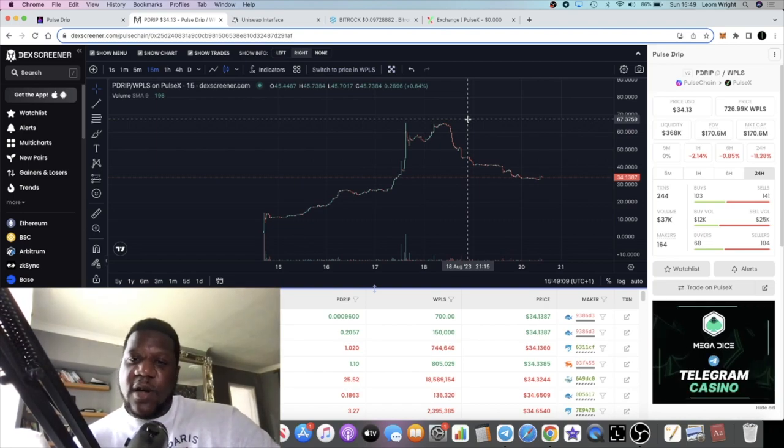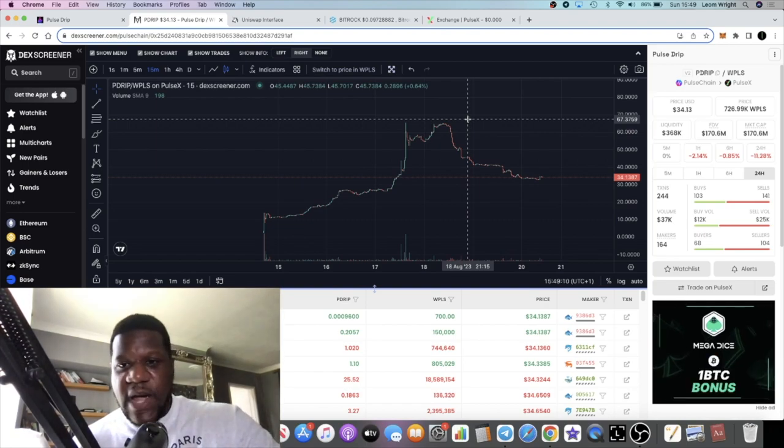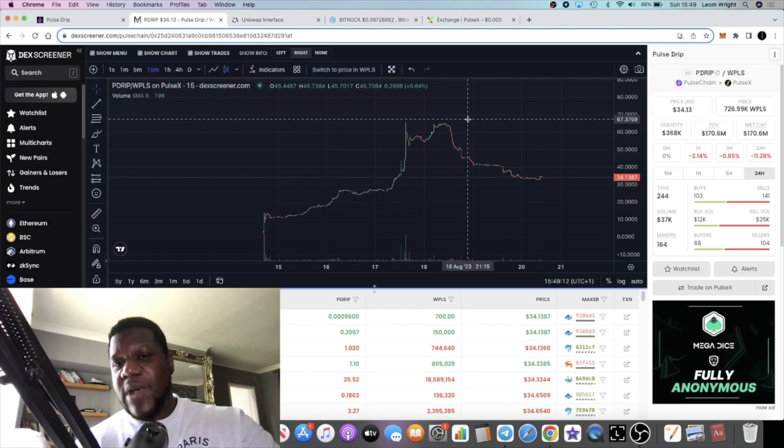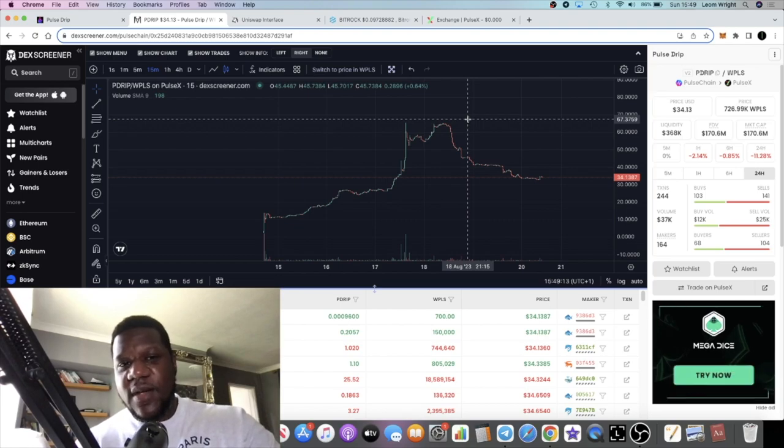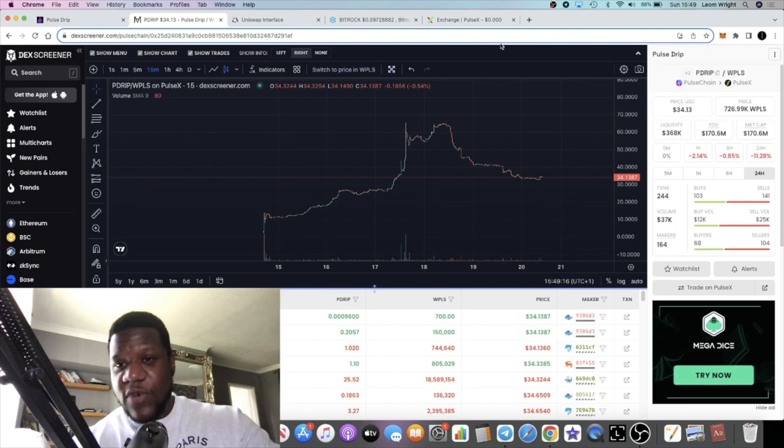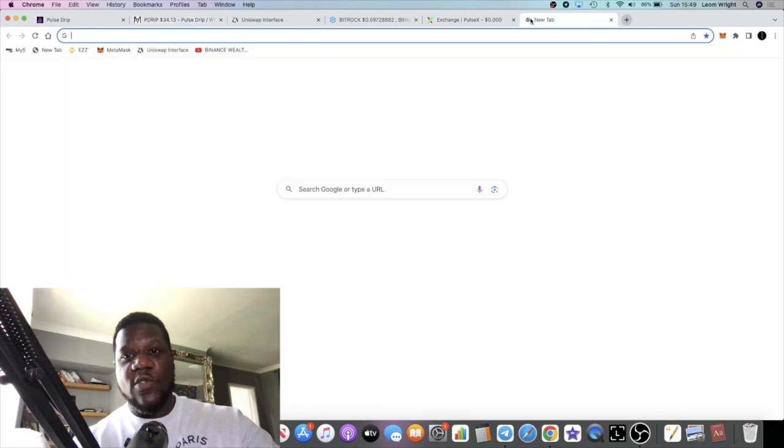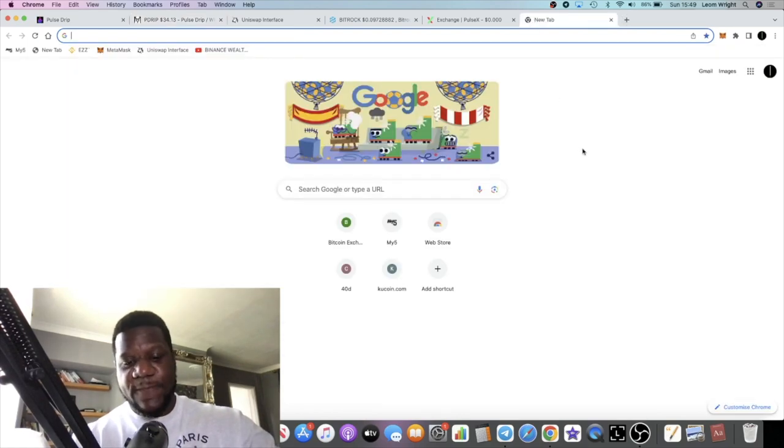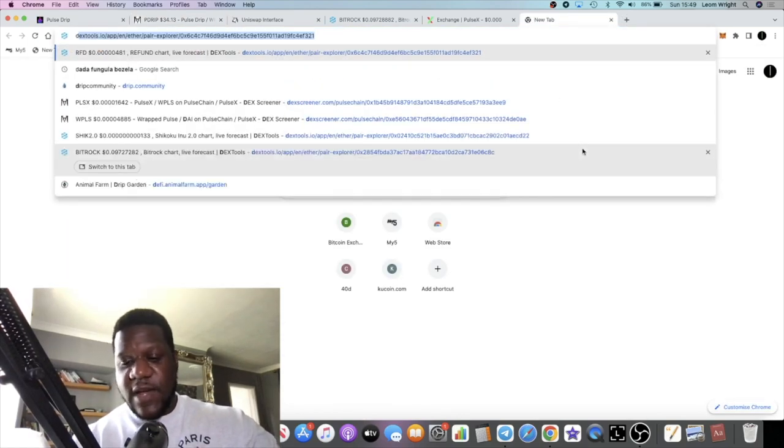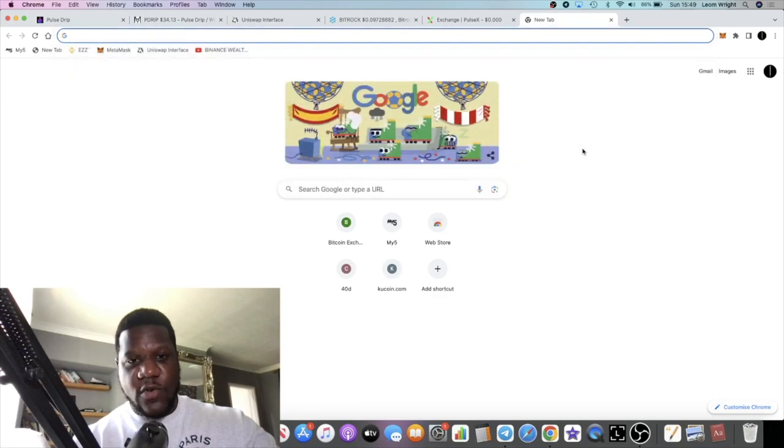However, at the end of the day you got to follow the money and we got to make those gains. Let's be frank about it - Drip, the price of Drip has gone absolutely bonkers to the downside.